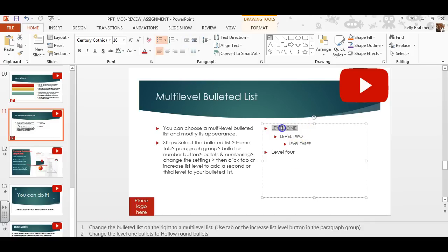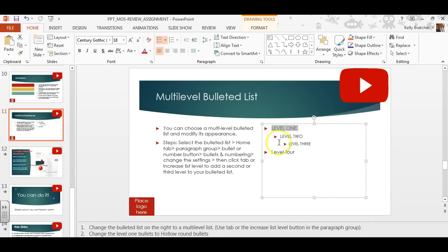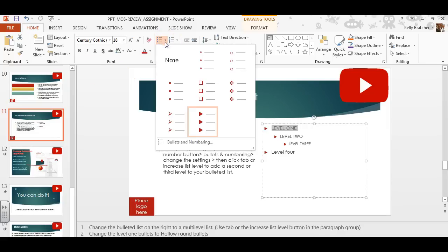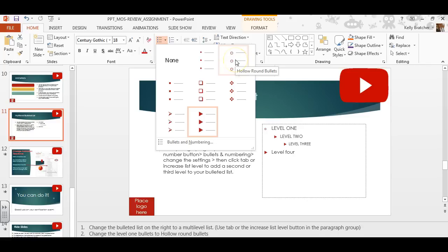To adjust the types of bullet points, you select the bullet level that you want to adjust. Go to the Home tab, paragraph group, and click the bullet button — then you can hover over the bullets to choose the one that you prefer.